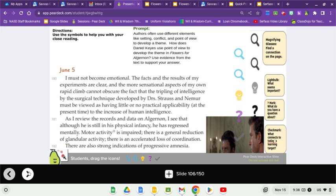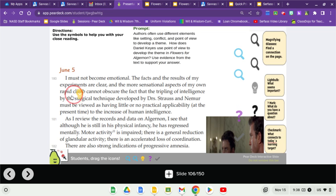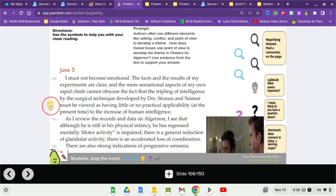All right. So June 5th, I must not become emotional. The facts and the results of my own experiments are clear and the more sensational aspects of my own rapid climb cannot obscure the fact that the tripling of intelligence by surgical technique developed by doctors Strauss and Nemur must be viewed as having little or no practical applicability at the present time to the increase of human intelligence.